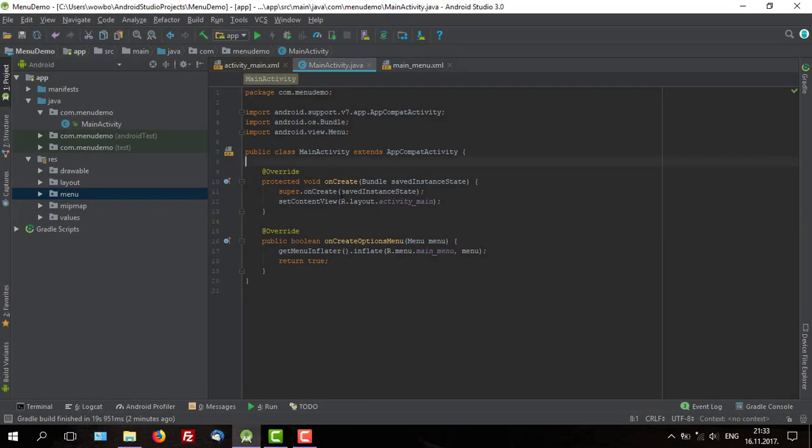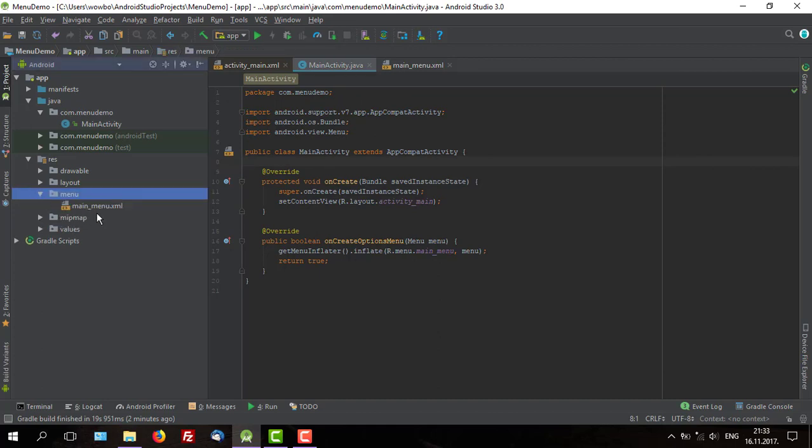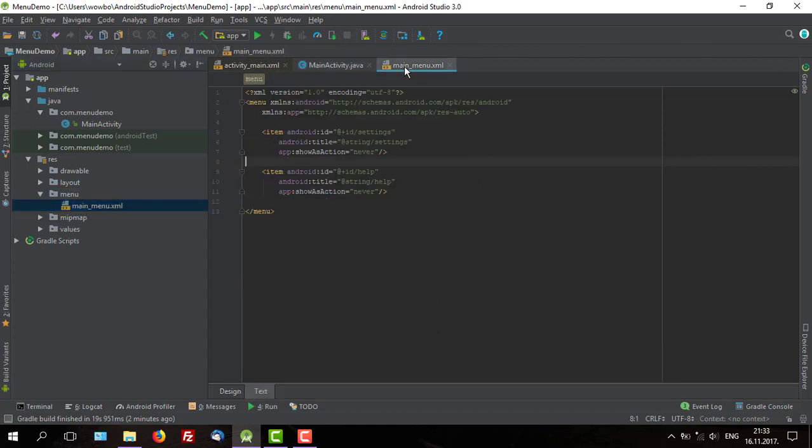Hello guys and welcome to my second tutorial about menu. In the previous tutorial we have created menu with two items, settings and help.